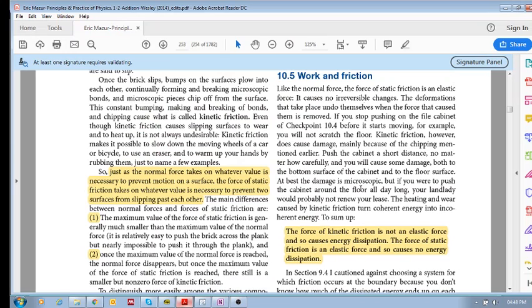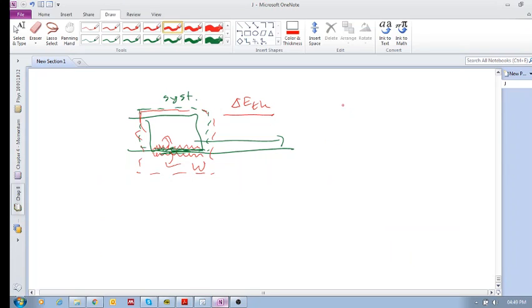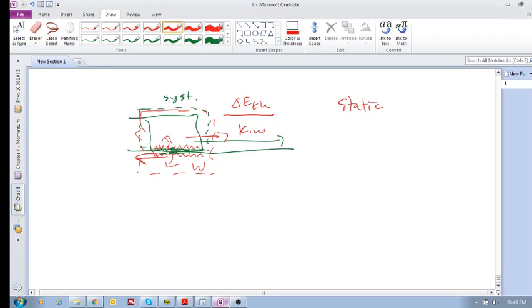But now, the question is, what about static friction? We know that when two surfaces move relative to each other, that is kinetic friction, right? Kinetic friction.